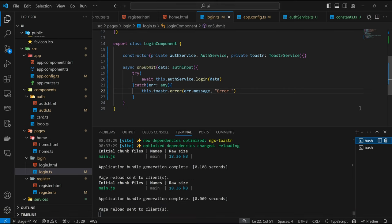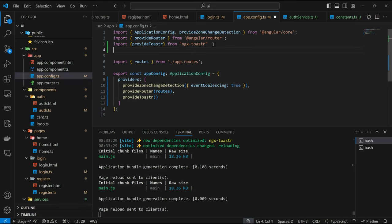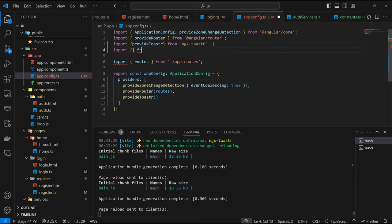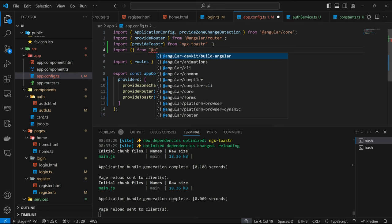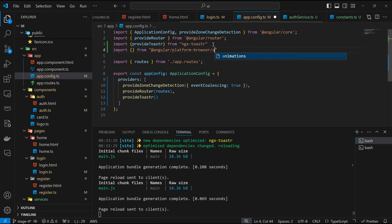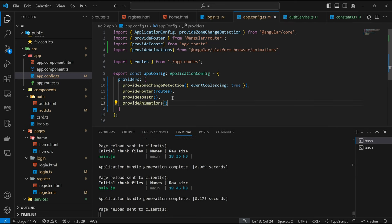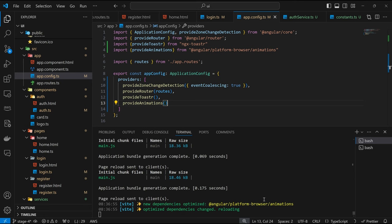Let's come back to the app config. The module we need is provideAnimations — I think this should come by default, but let's check. We import provideAnimations from Angular, and here we can add provideAnimations to the providers array. The page reloaded and we have information about the new module we just included. Let's come back to our browser.